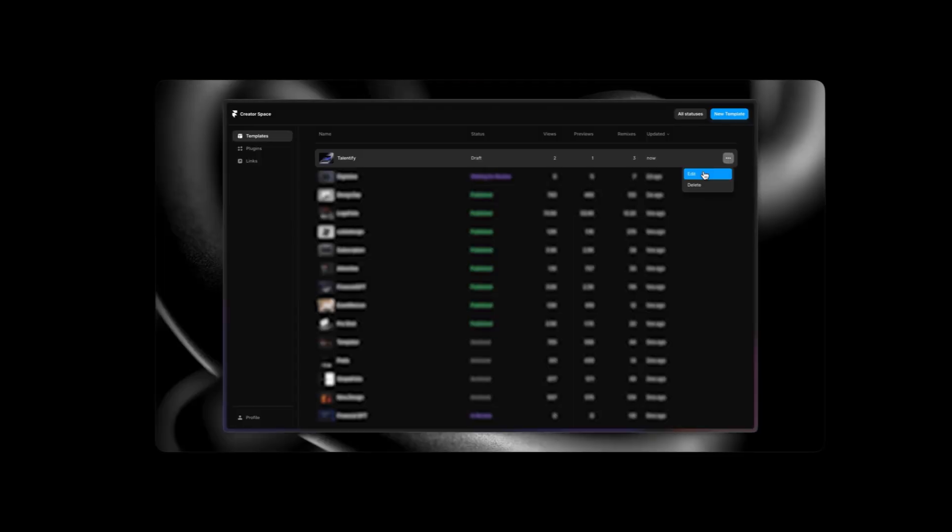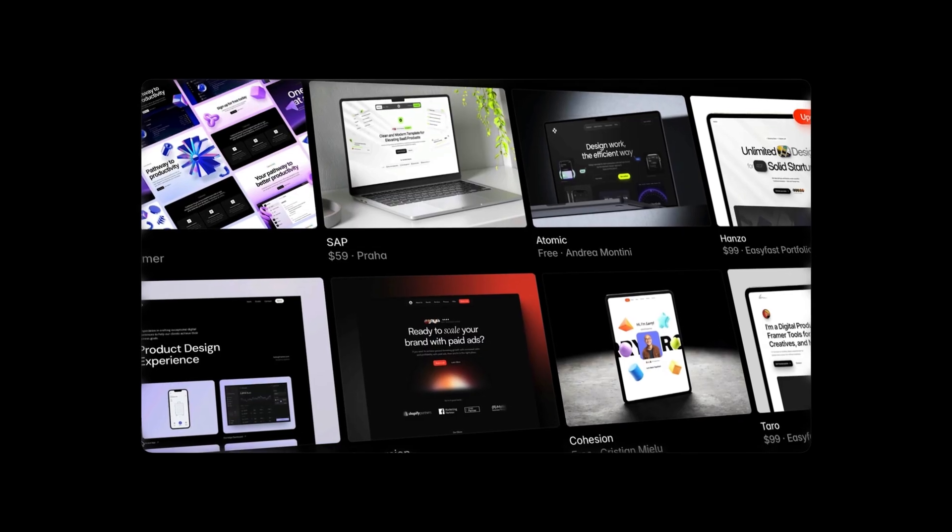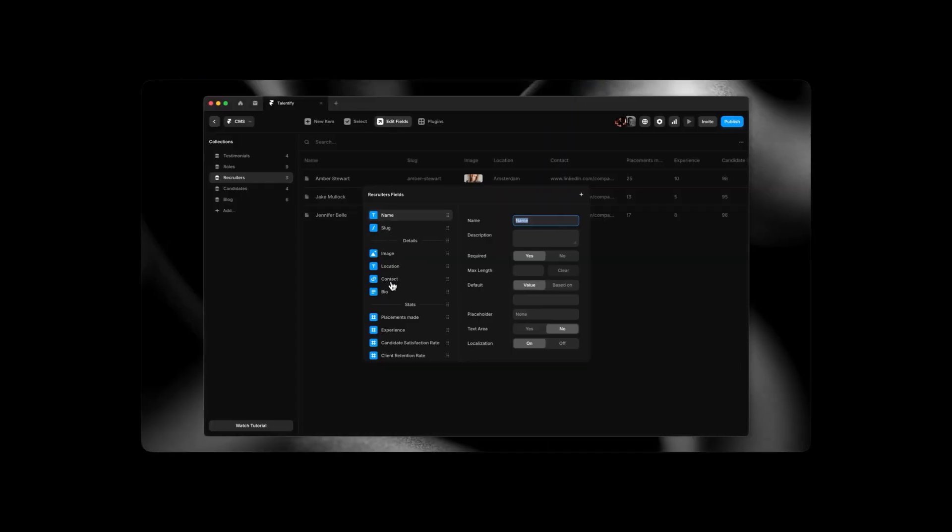Once I'm happy with the direction, I start building out the template. During the process of creating the template, I'm naming my layers, creating components, colors, and text styles. I'm doing as much as I can to make it as simple as possible for my customer to easily make changes. I have a dedicated free YouTube course which goes through my exact template creation process in depth, covering design, the use of AI, Framer marketplace submission, and so much more. I'll leave a link in the description for you to check it out.